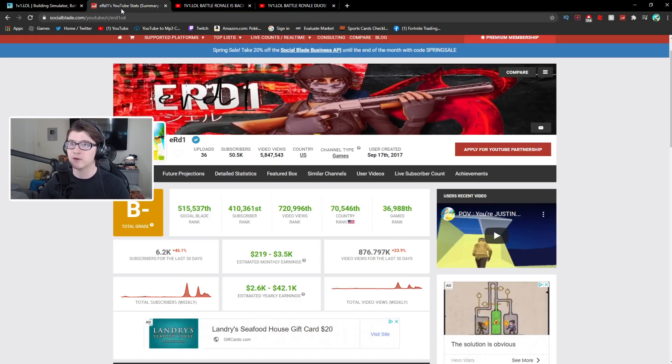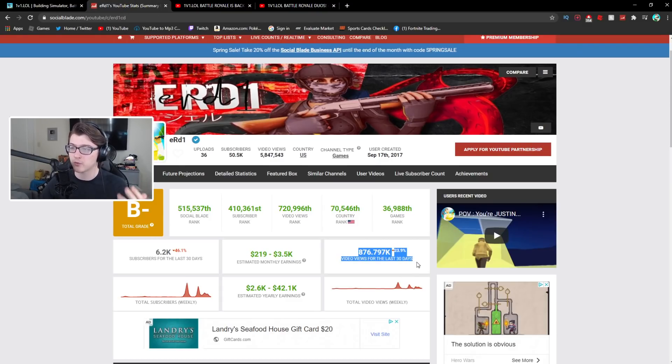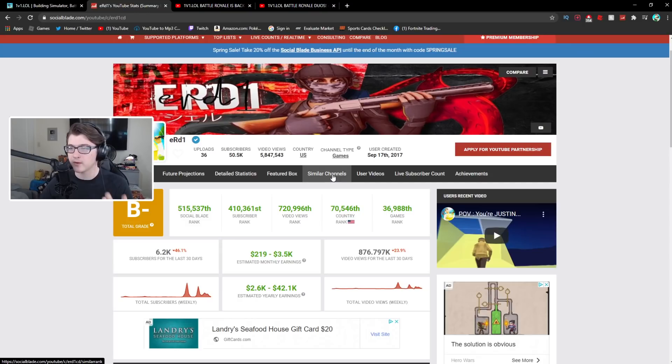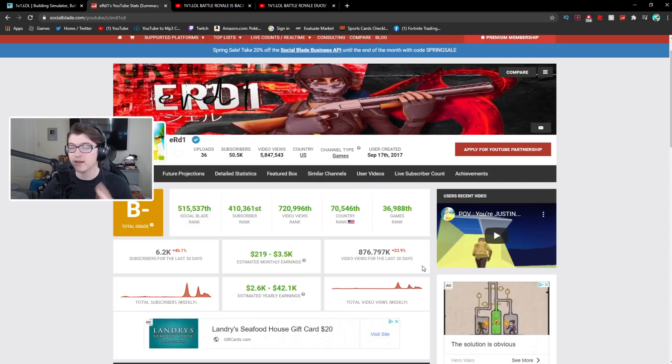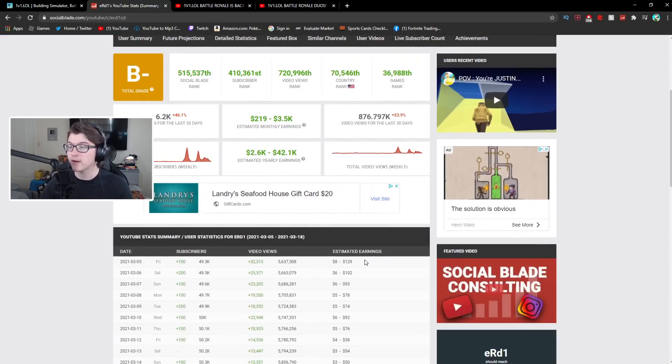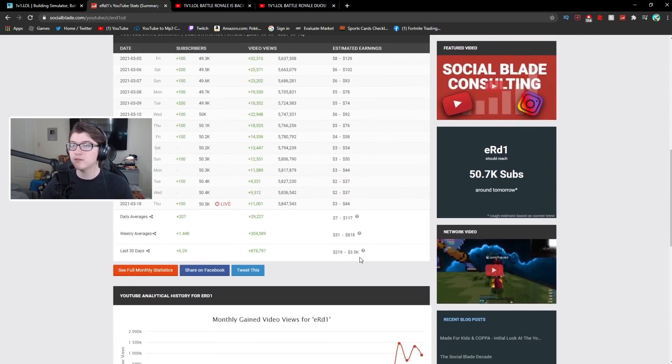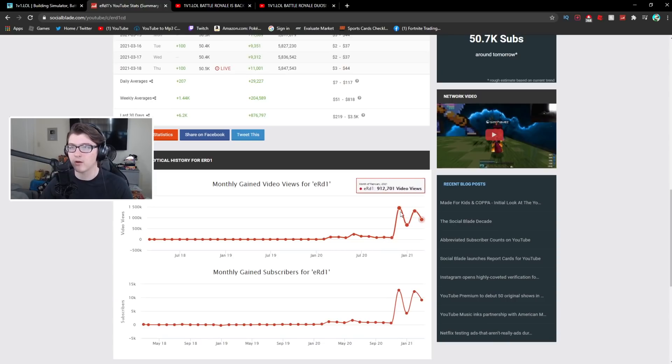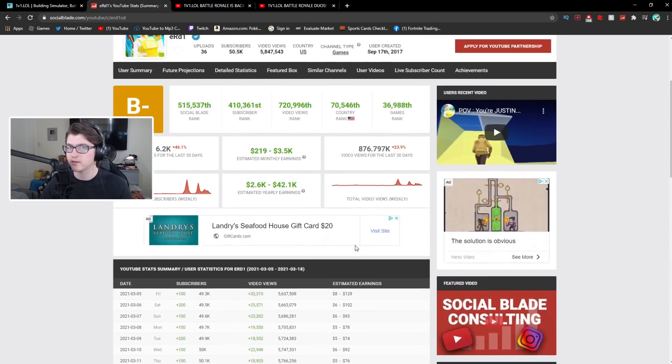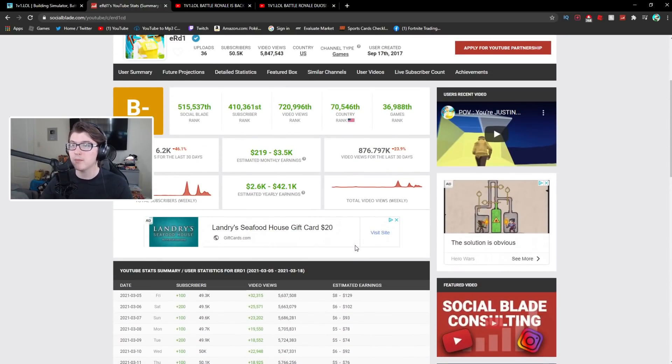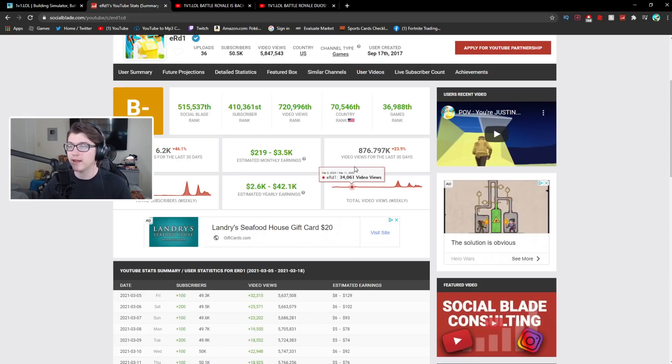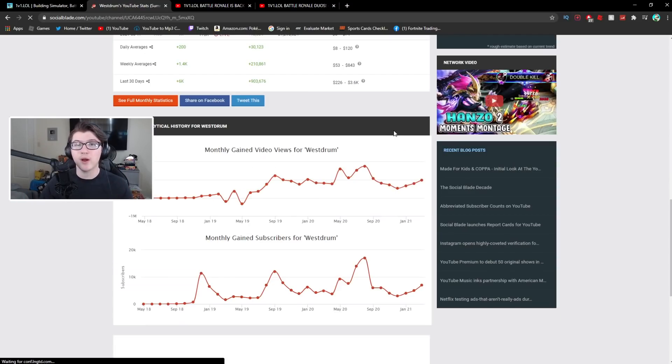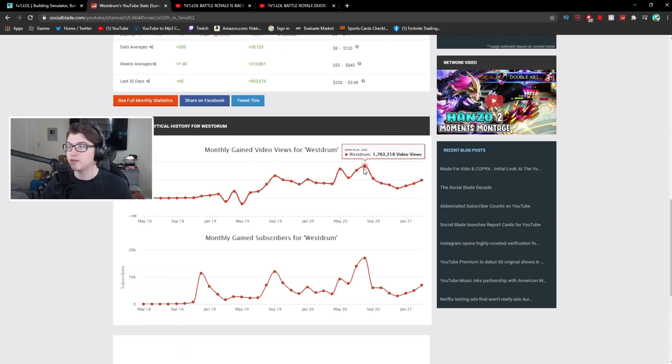For instance if I went to ERD One's channel his views have dropped twenty-four percent. First of all he does not upload as often as he used to back then and secondly sometimes blowup videos come and go. Like for him his blowup videos have come and gone, come and gone, you can see by his graph it's all over the place because he's had videos blown up, he's had videos die off from the blowup and you can't keep this consistently unless you upload and keep the views coming at the same rate.